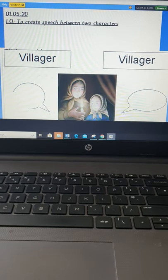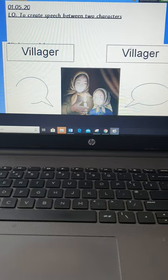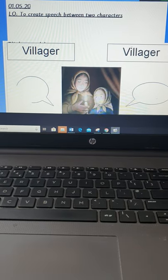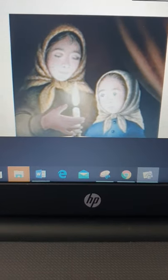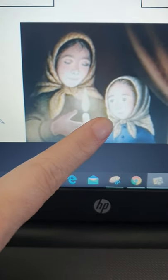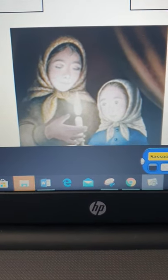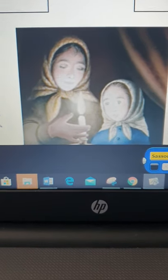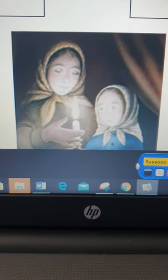So what we're going to do is we're going to use some ideas from what we've read to create speech for the villagers about what they might be thinking and about how they might be feeling. Here we've got two of the characters and we're going to use what we know to create some speech for them.